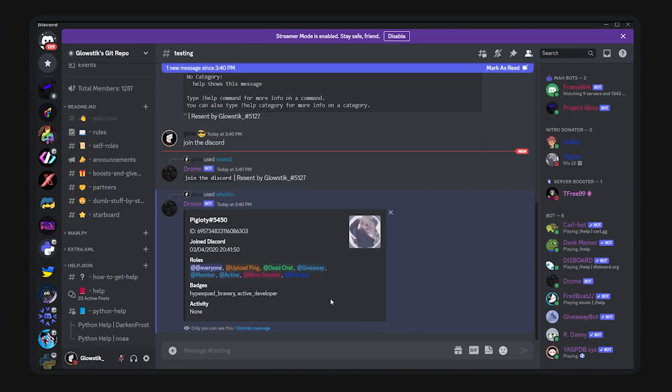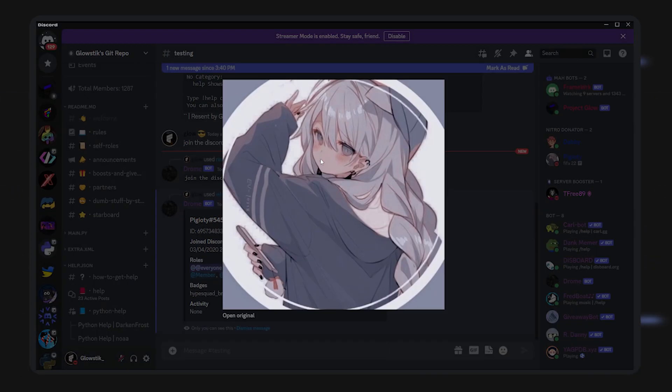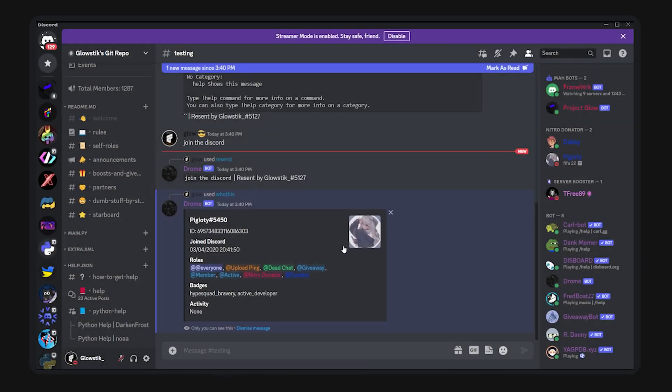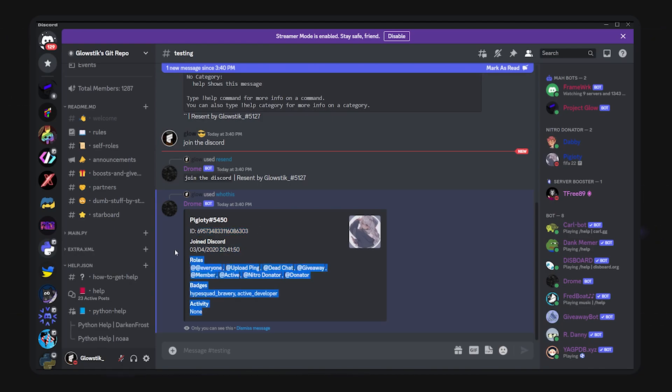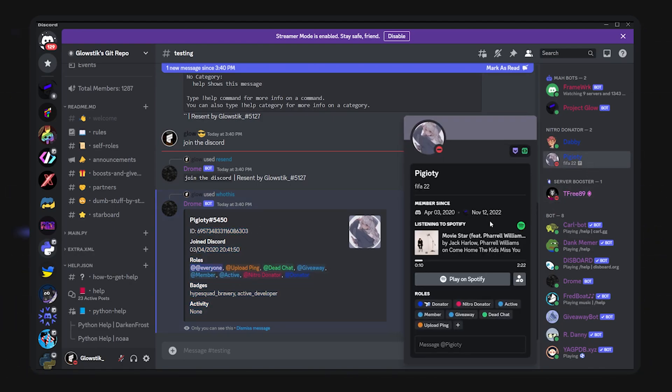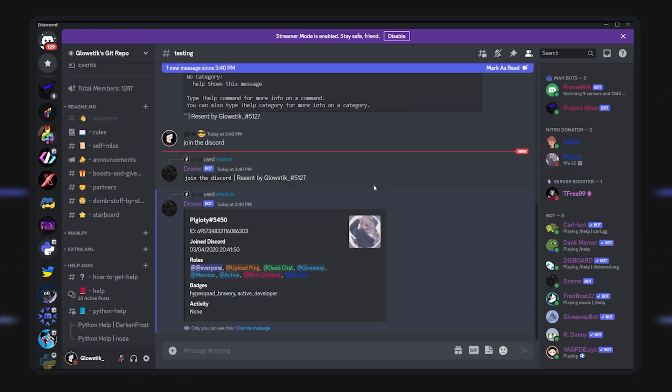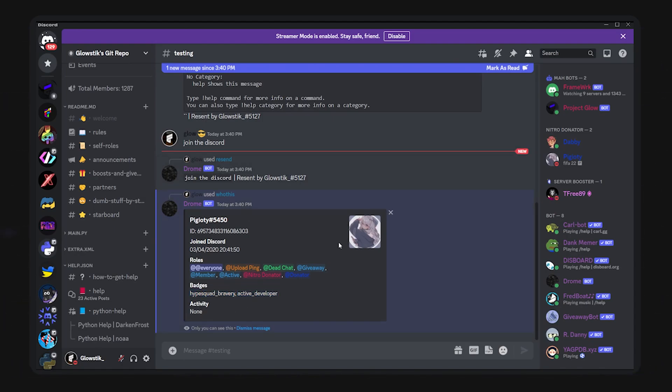What I'm going to do is I'm going to right click this person and I'm just going to do who this. You can see a lot of stuff about them. Here, this is their avatar. They have an avatar profile picture. This is their ID. This is when they joined Discord, and you can see that it matches up with what Discord says right here. Then these are the roles, and then the badges, hype squad bravery and active developer.